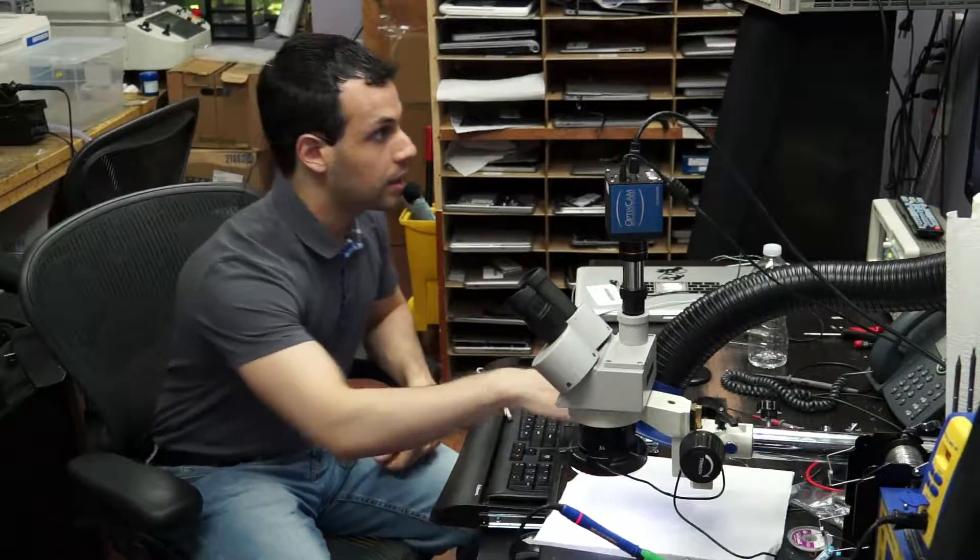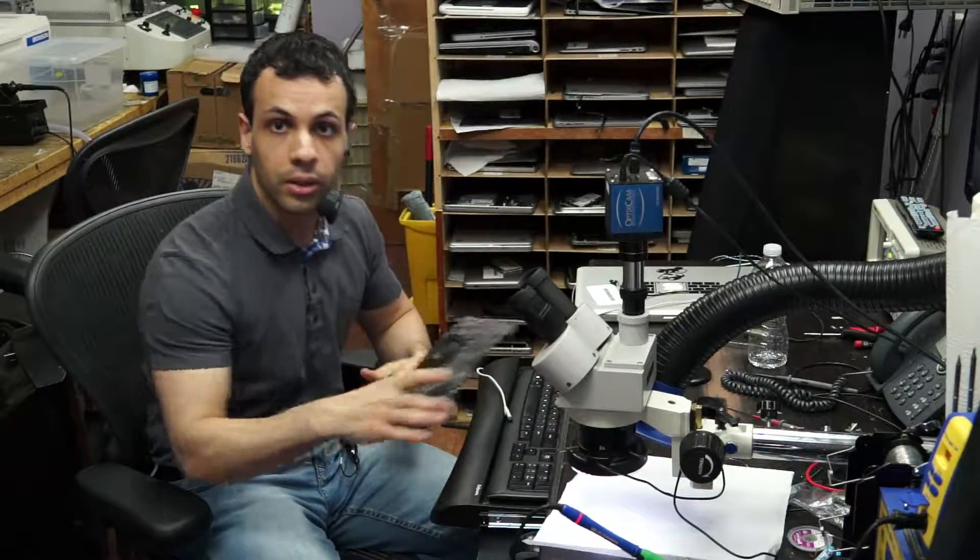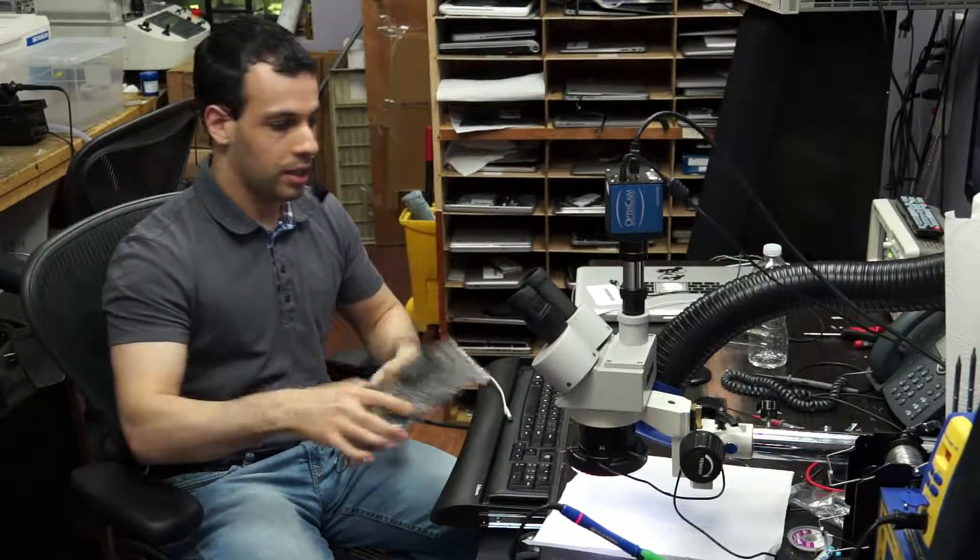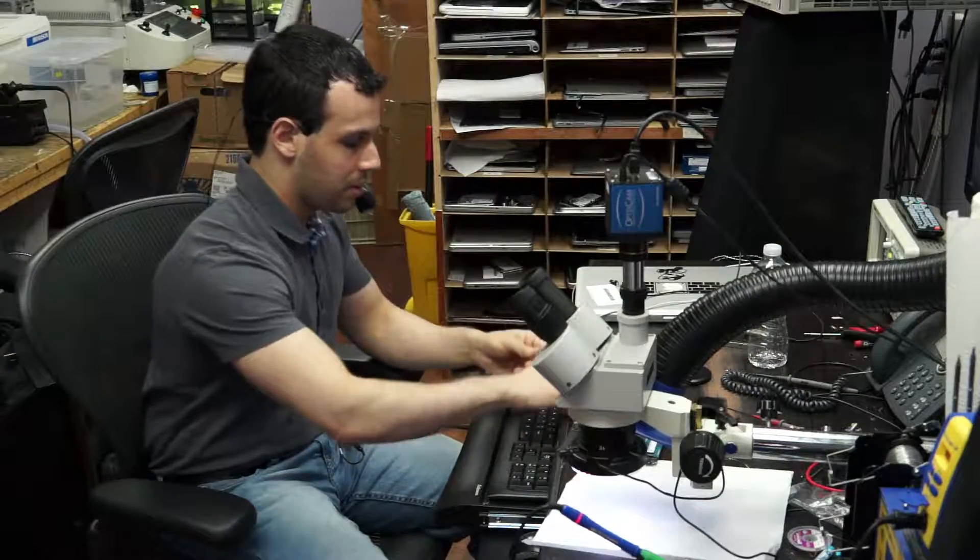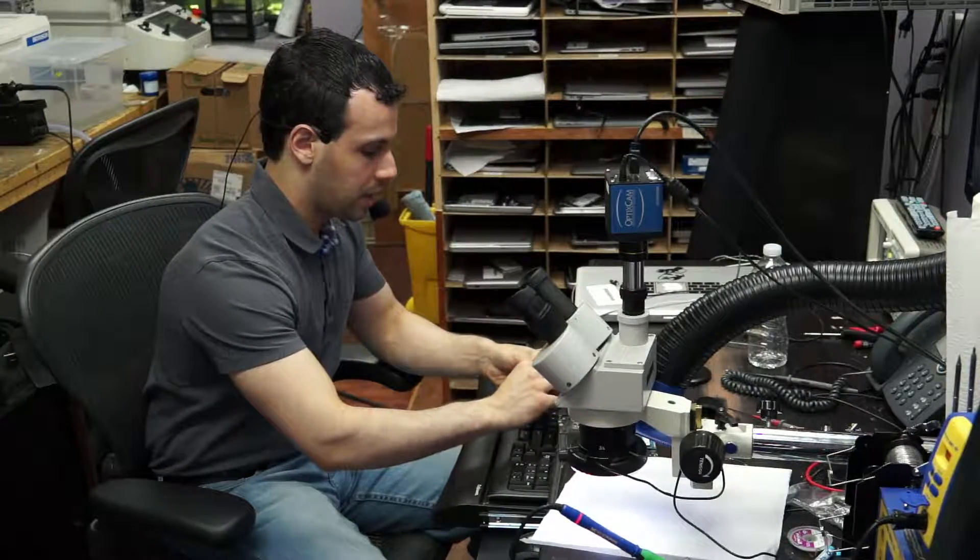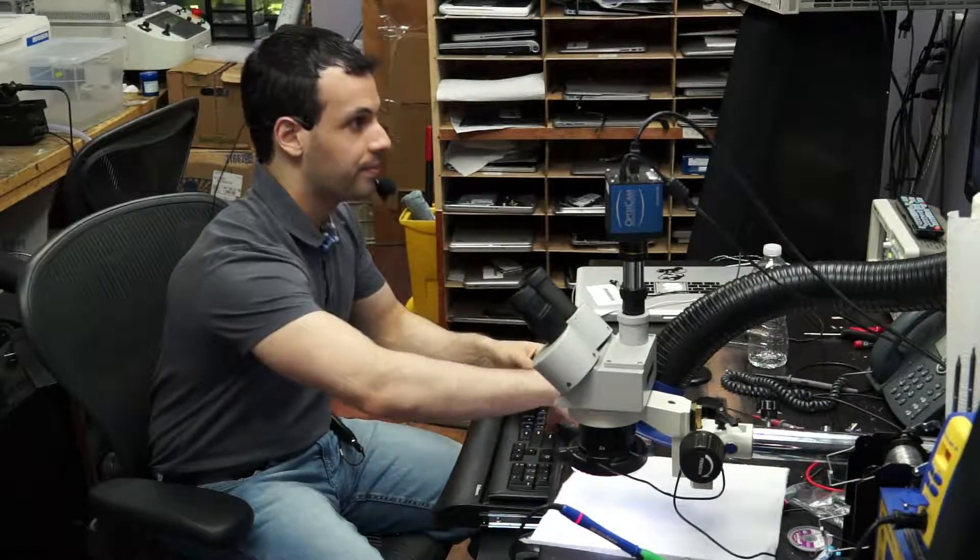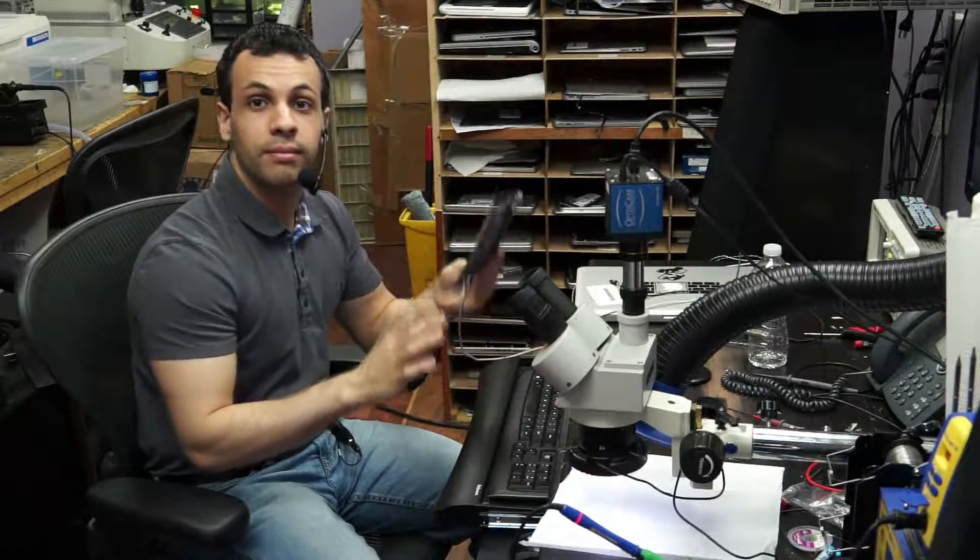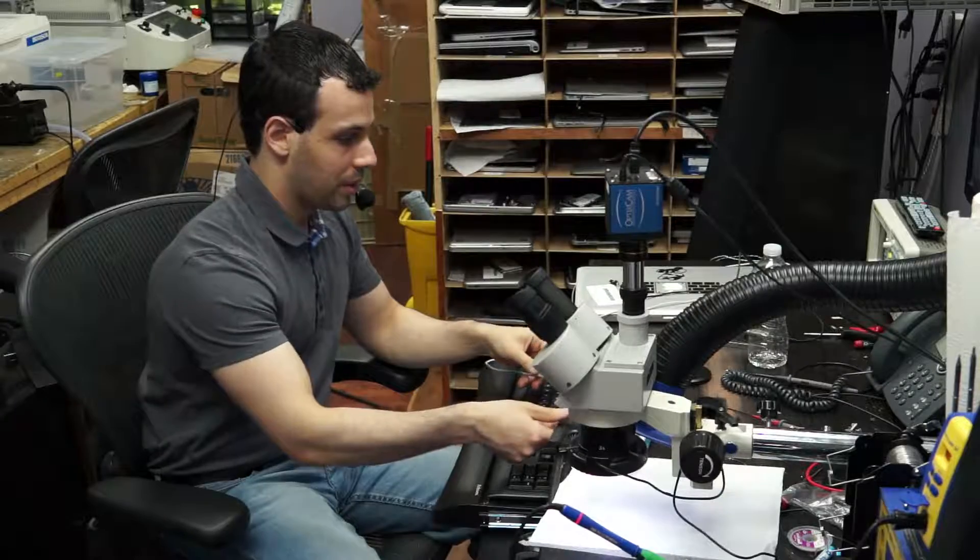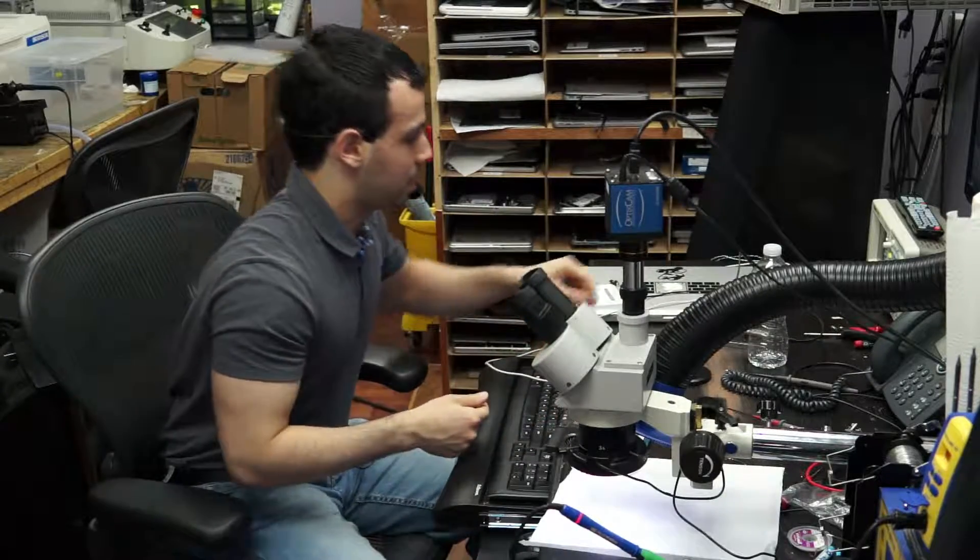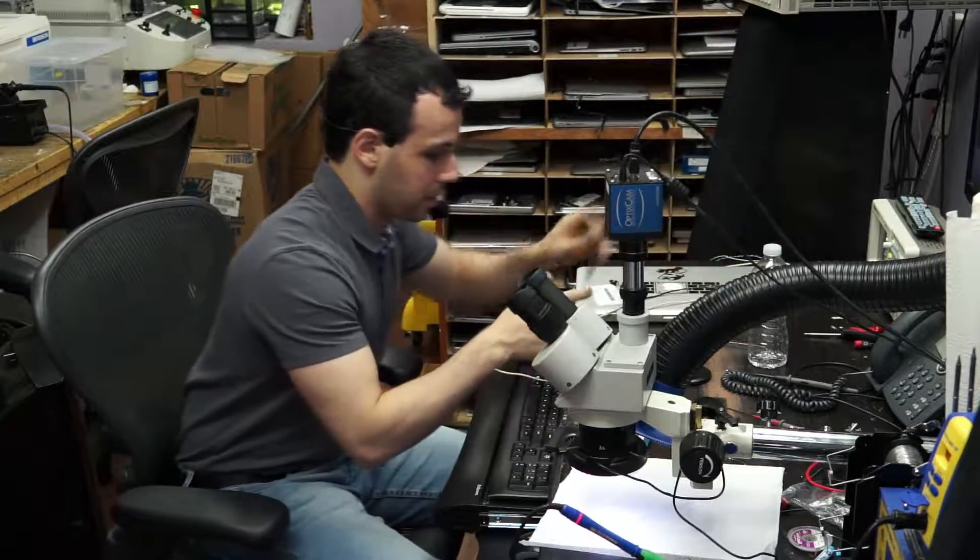All right, so today we're going to start on an 820-3330. It turns on perfectly on the battery, but it gives you no green light in the charger. Common issue, one-wire circuit problem, as I've explained before.